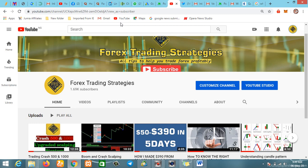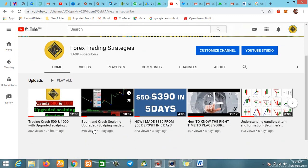Hello guys, welcome to Forest Trading Strategies. In this video I'll be explaining some things about the new upgraded Boom and Crash scalping setup. I've already created two videos on it — the first explained how to trade the Boom, and the second is based on how to trade the Crash. I've had so many people messaging me with questions, so I picked five important ones that cover all the basics of how to use the setup.